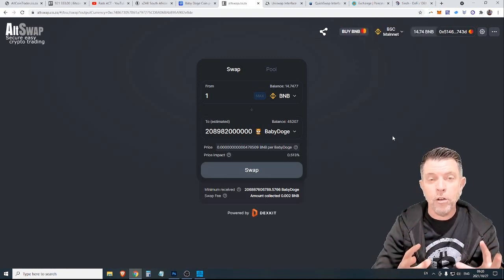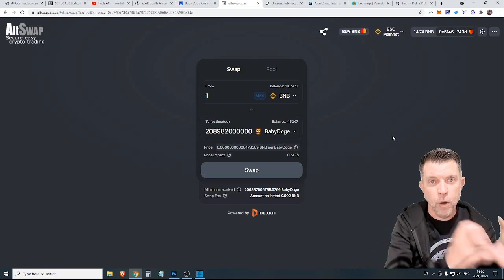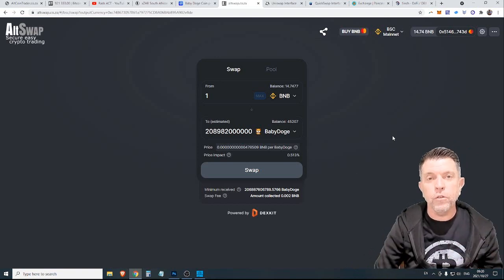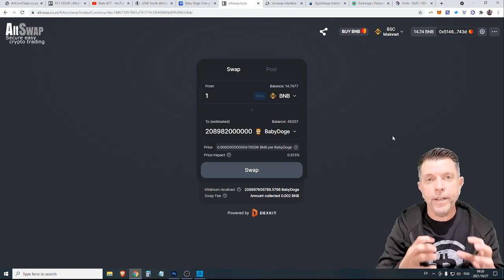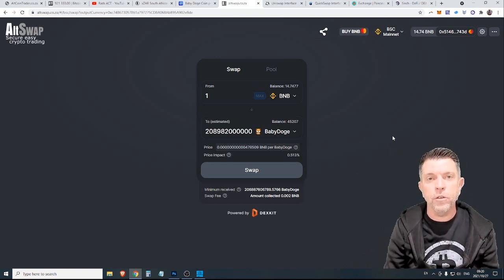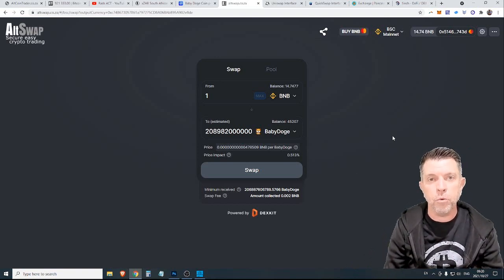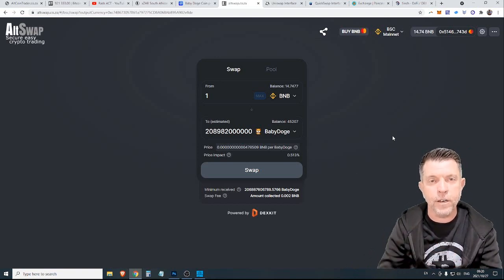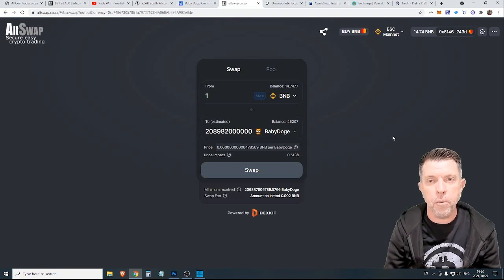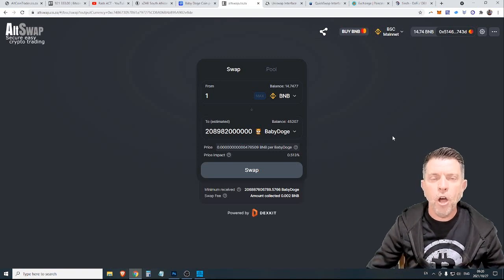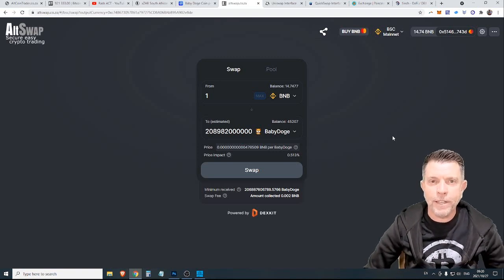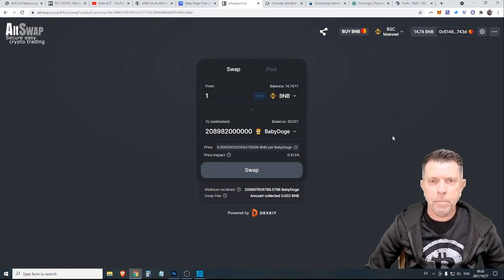With MetaMask, you have your 12 words and that is the security. You also have a password and it is done directly on your browser. I hope that makes sense to a lot of people.